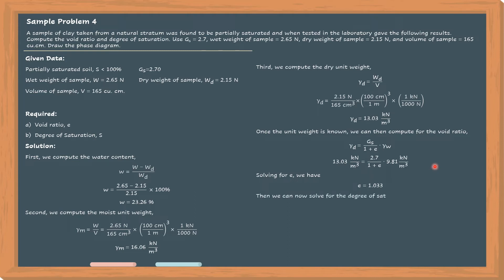And then lastly, we can solve for the degree of saturation from equation number 1, also known as the GwS formula. S is equal to W times G sub S over E. Substituting the known data, the degree of saturation is approximately equal to 61%.